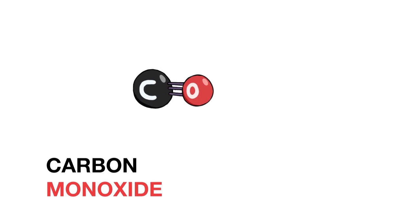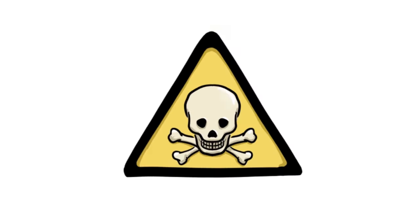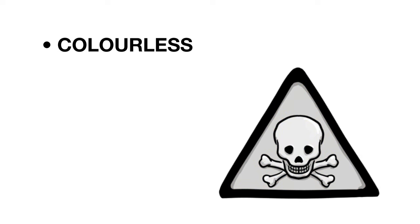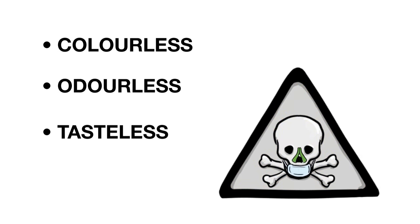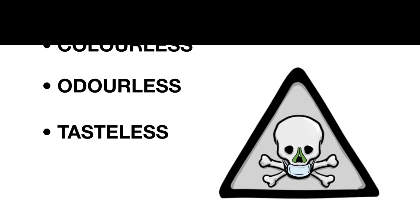Carbon monoxide, however, is toxic. It's colorless, odorless, tasteless, and so is called the silent killer.